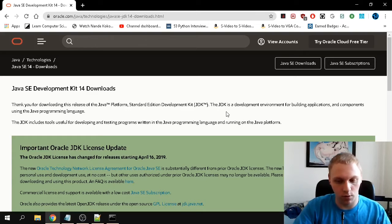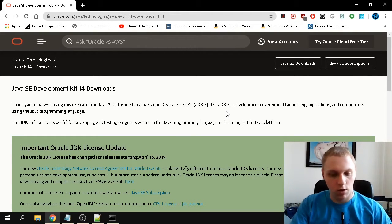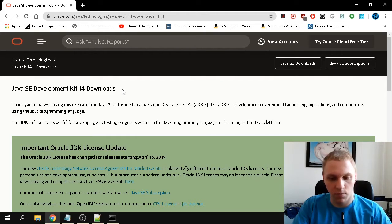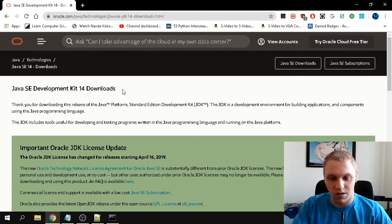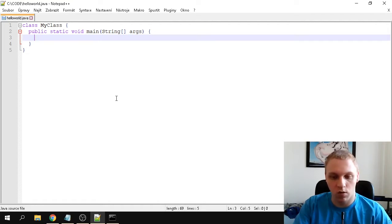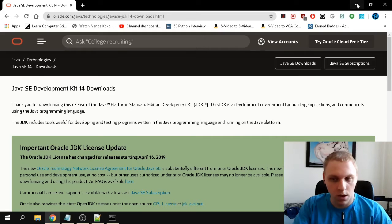Hello everybody, today we're going to learn a little bit about Java. We're only concerned about the compiler, because I like to compile things using the compiler — it makes for a really minimal installation. I've used this editor for every single language in my videos. You don't need anything else; I prefer Notepad++ because it gives you syntax highlighting and fairly good suggestions.